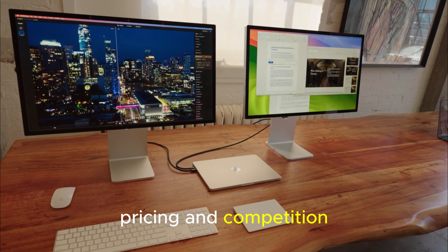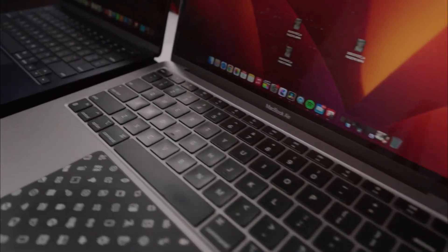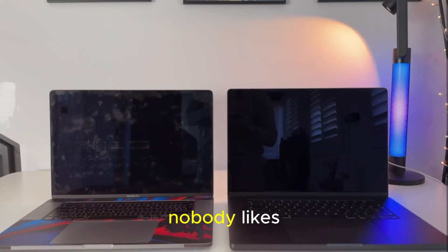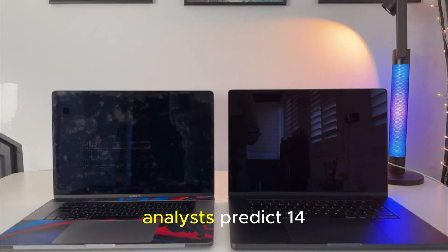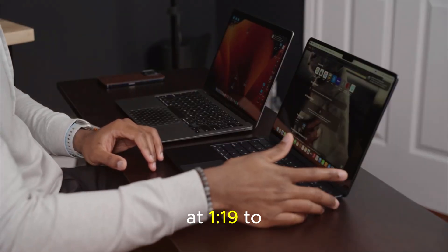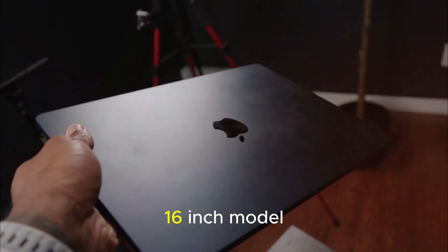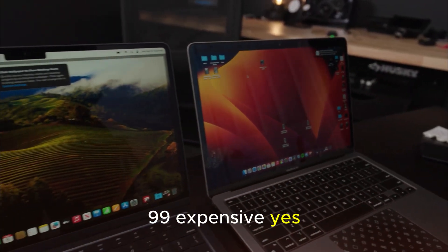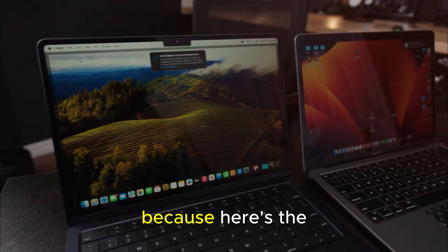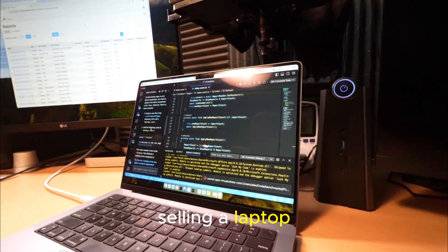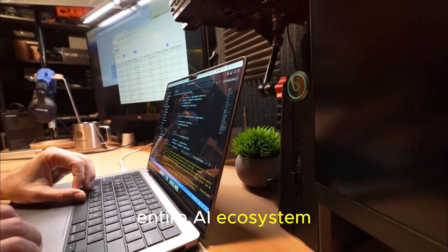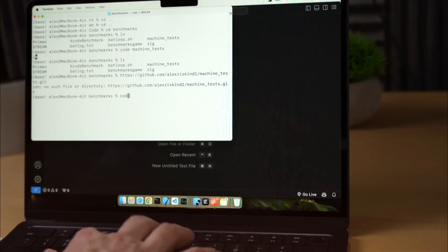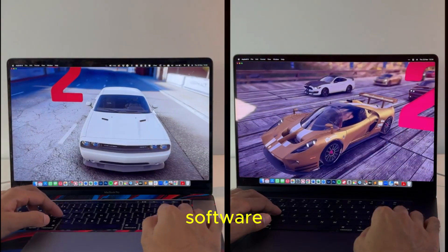Pricing and competition. The battle for AI supremacy. Now let's talk about the part nobody likes. The price. Analysts predict 14-inch model, starting at $1999. 16-inch model, fully loaded, around $3999. Expensive? Yes. Worth it? Probably. Because here's the truth. Apple isn't just selling a laptop. It's selling an entire AI ecosystem. One that's private, integrated and optimized from silicon to software.